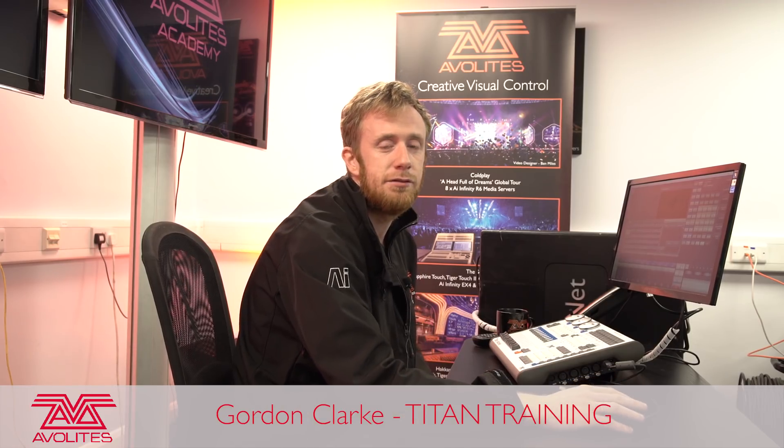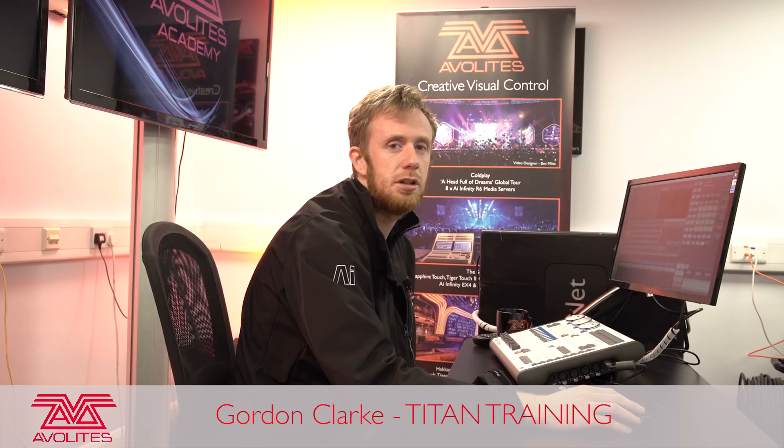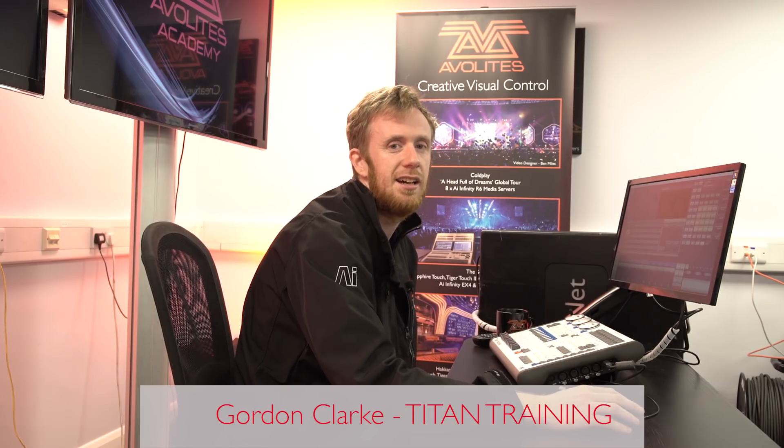Hi, it's Gordon at AvaLights. I'm going to take you through the steps on how to use the Align function in your console.